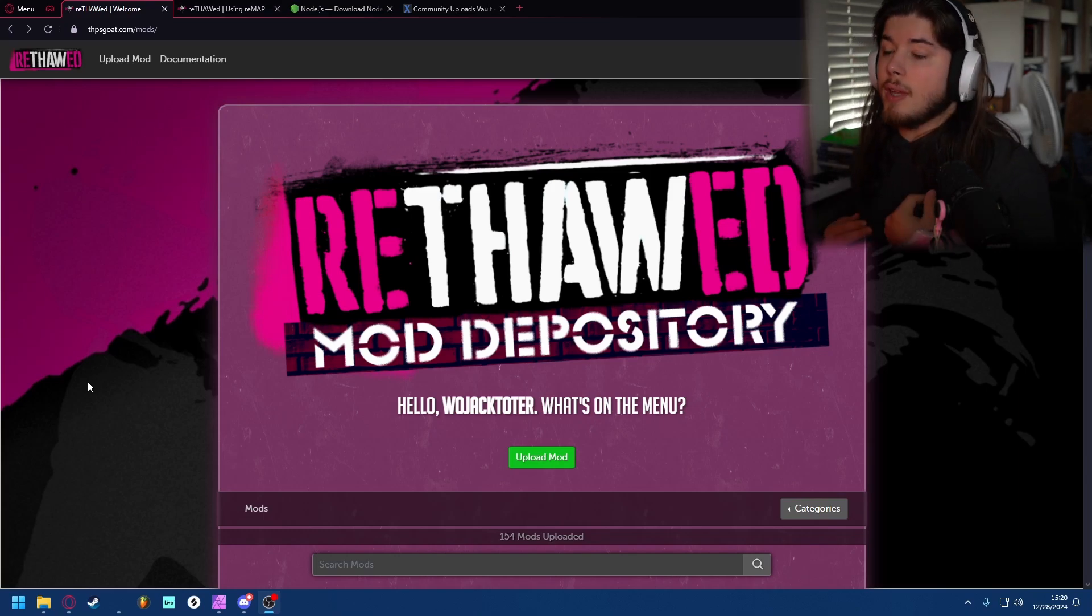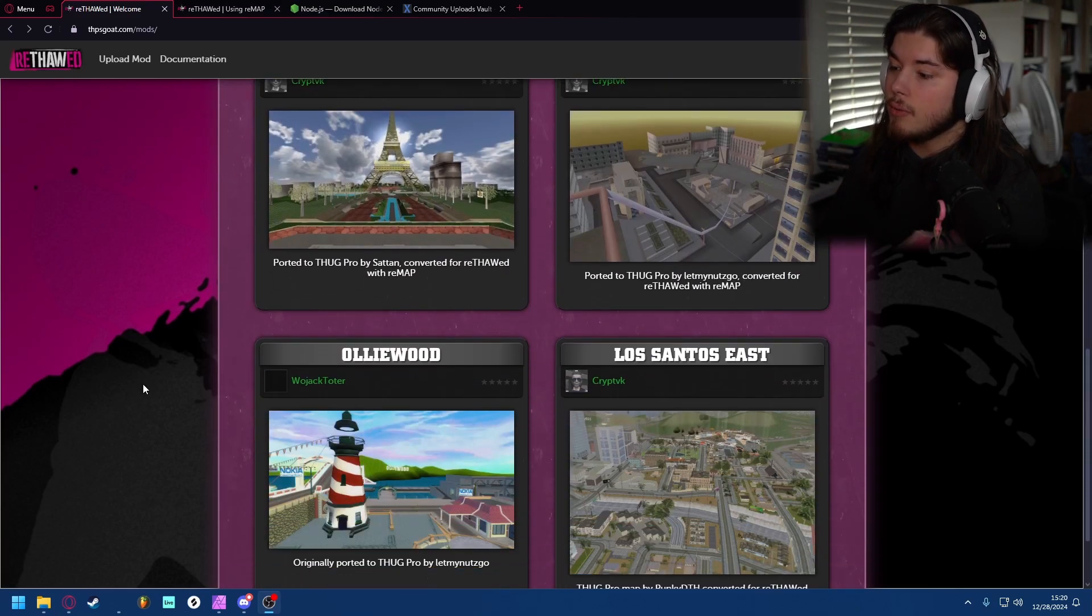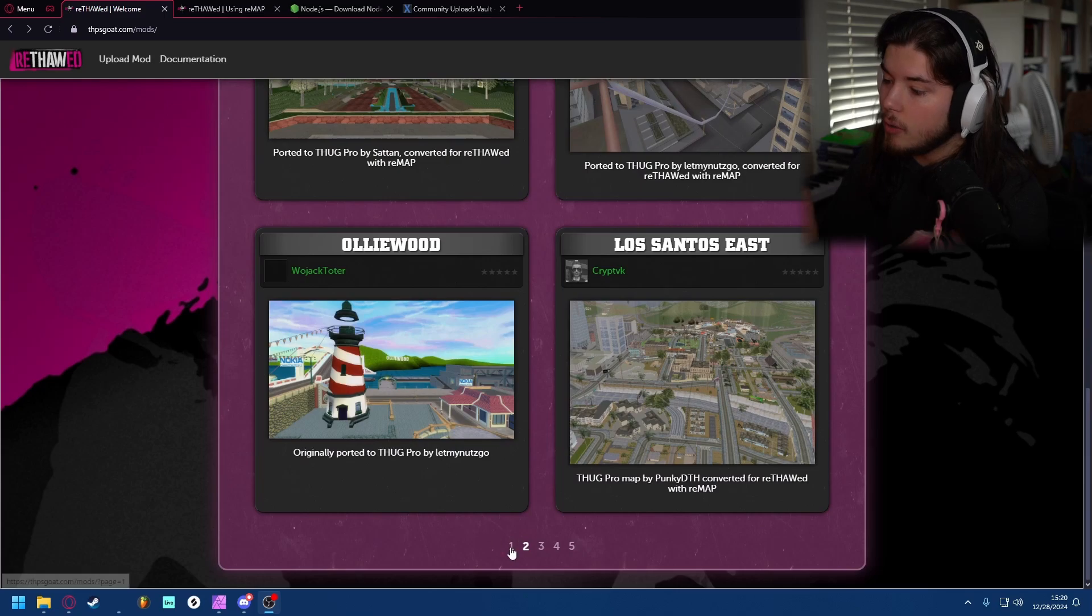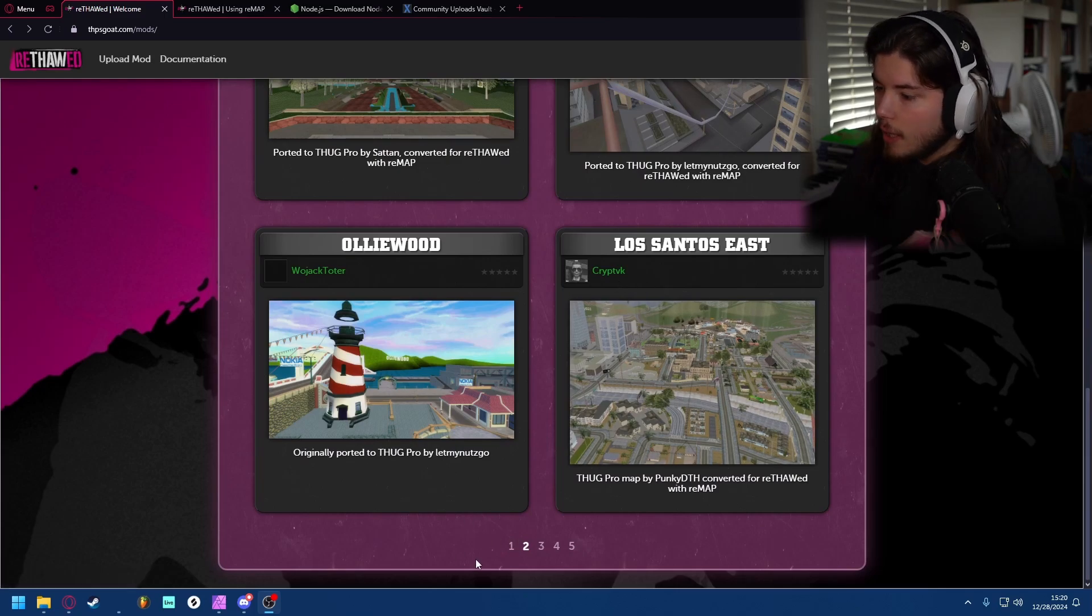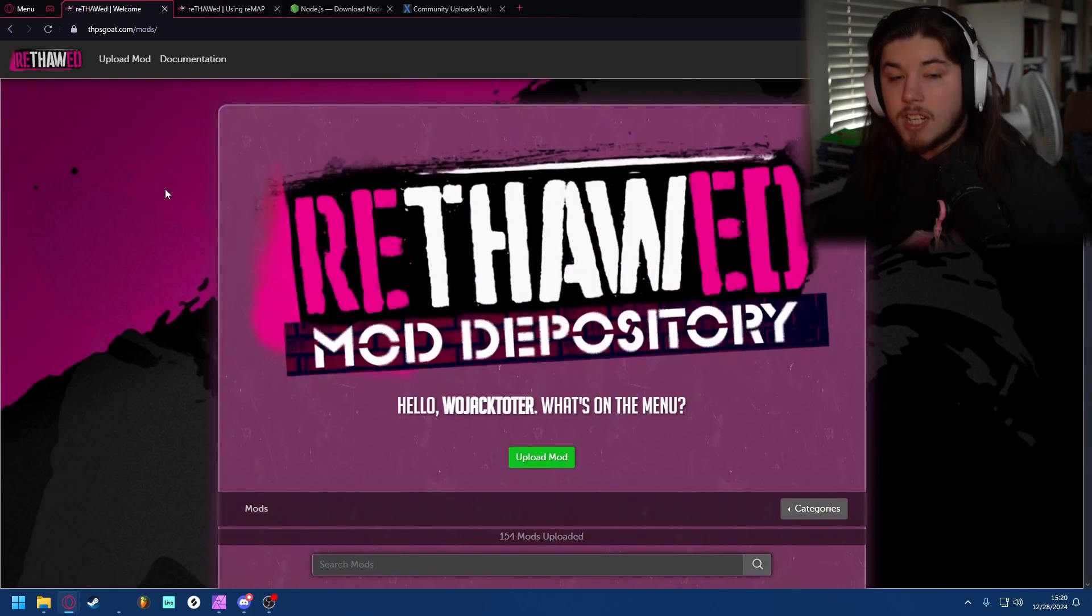Hello everybody, welcome to a video where I'm going to be showing you guys how to import THUG Pro levels into Rethaw. I've already done quite a few, same with this Crypt VK person. If you go to thpsgoat.com slash mods...